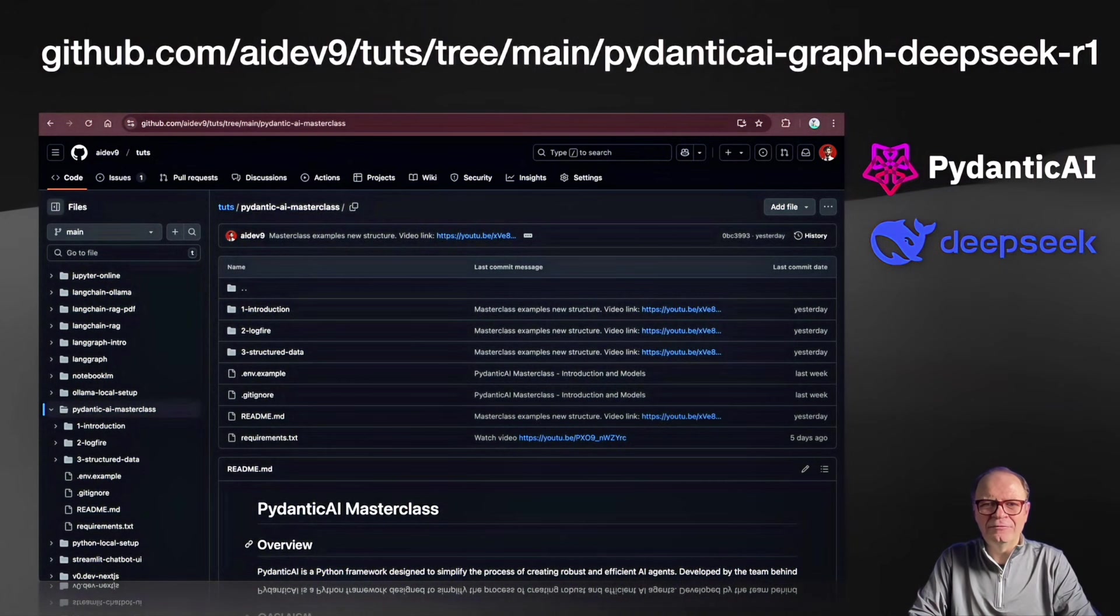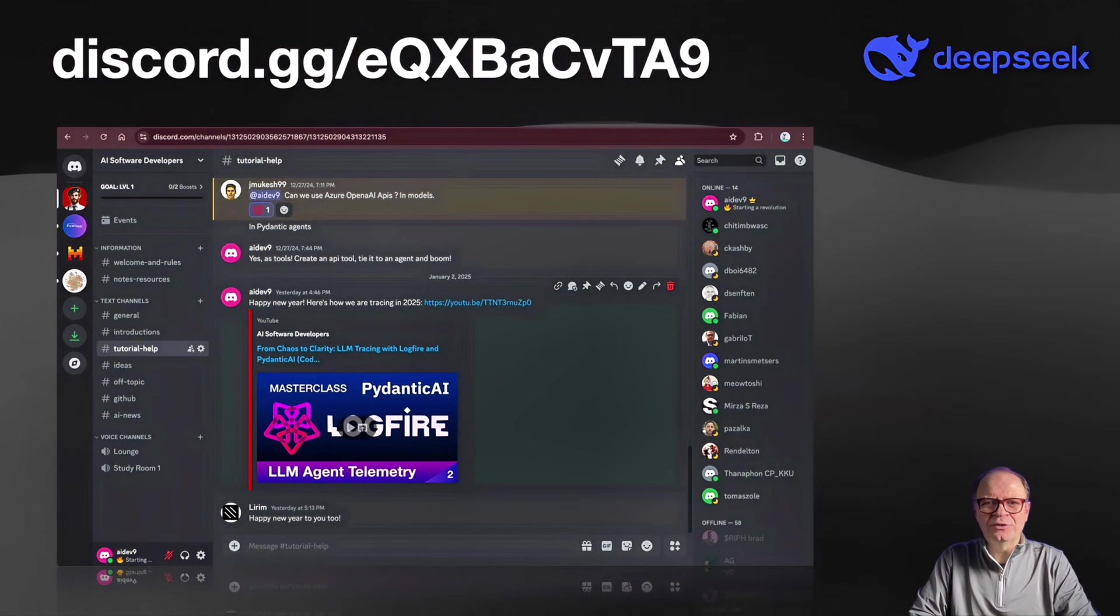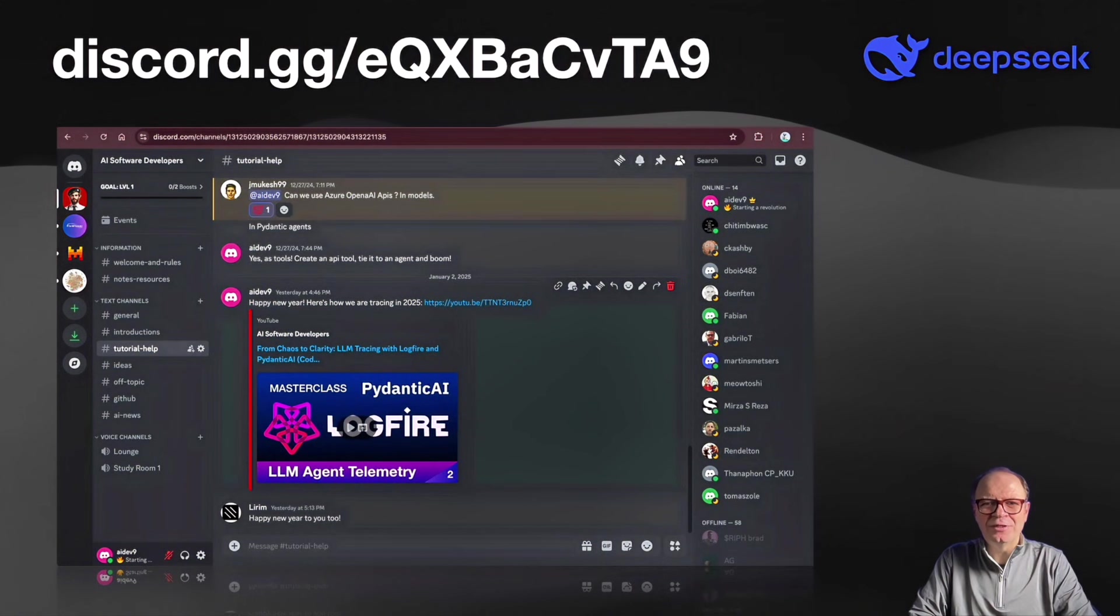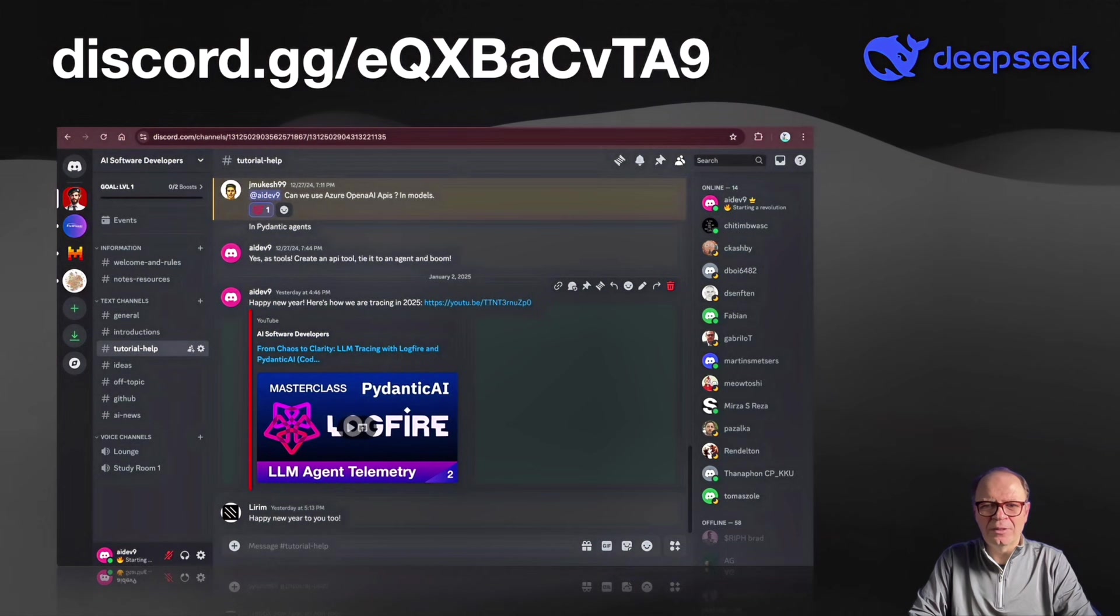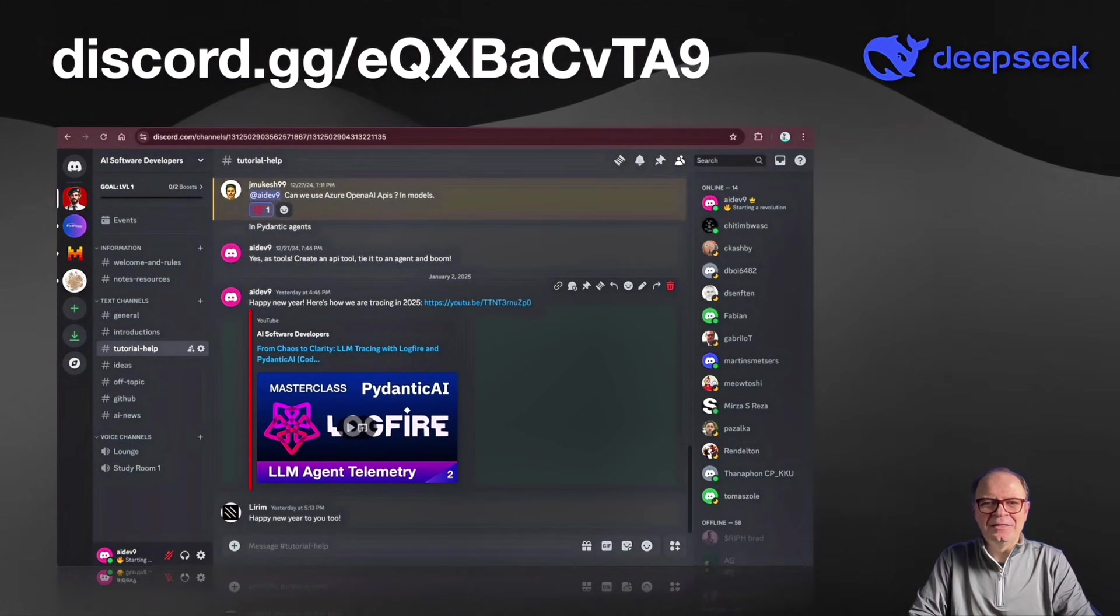The link will be in the video description. If you need support or just want to connect with like-minded AI developers, consider joining the Discord server at the URL above. The link will also be in the video description. Now, let's move on to our summary.